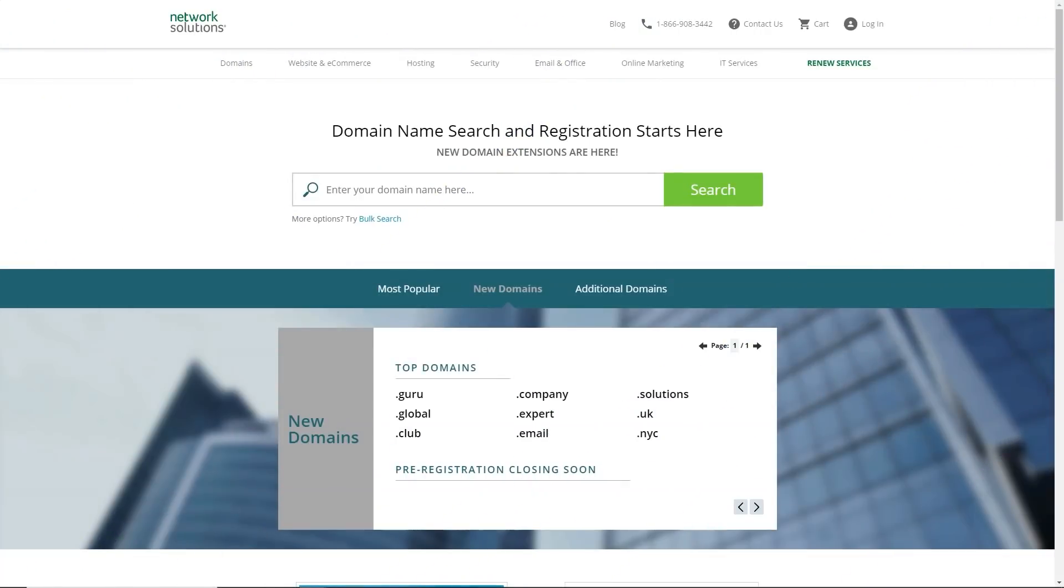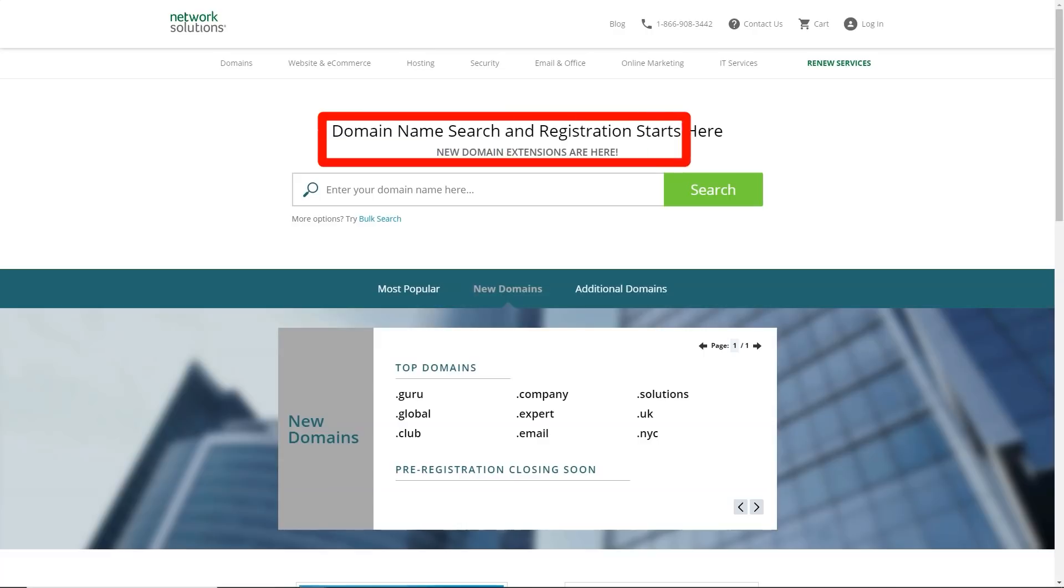It's about Network Solutions. Look closely at the screen. Let's start. Network Solutions is an experienced provider that also offers many value-added services.